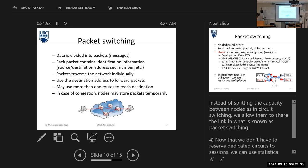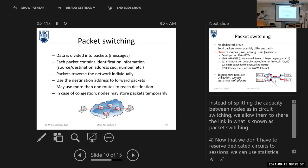At the destination, it may receive packet three first, then one and two. So based on the sequence number, the destination will reorder the received packets again to one, two, three. So the receiver can now read your message: 'How are you?' This is the importance of using sequence numbers.